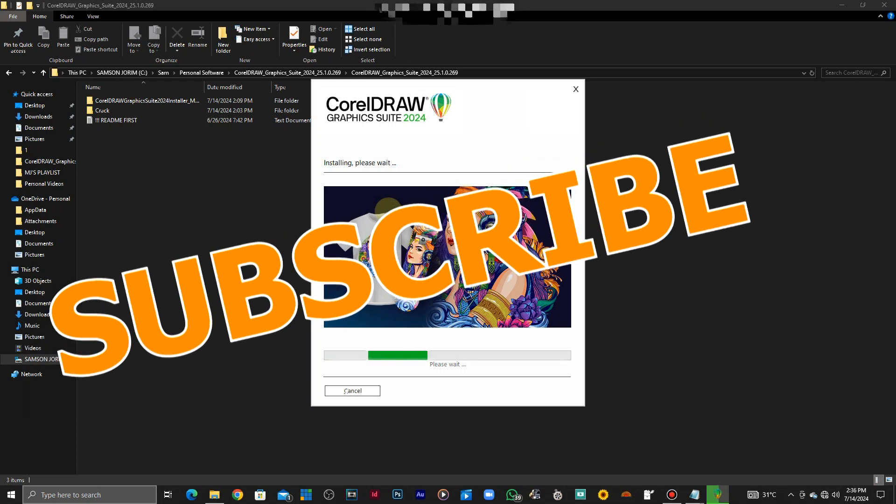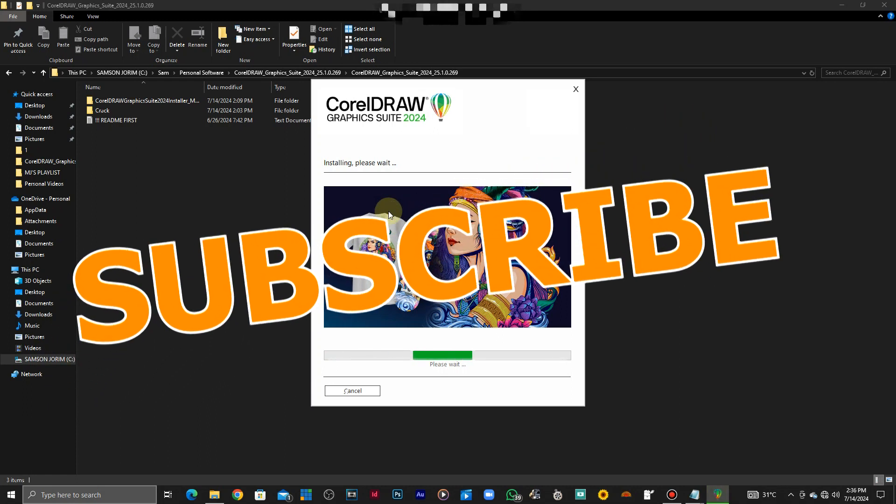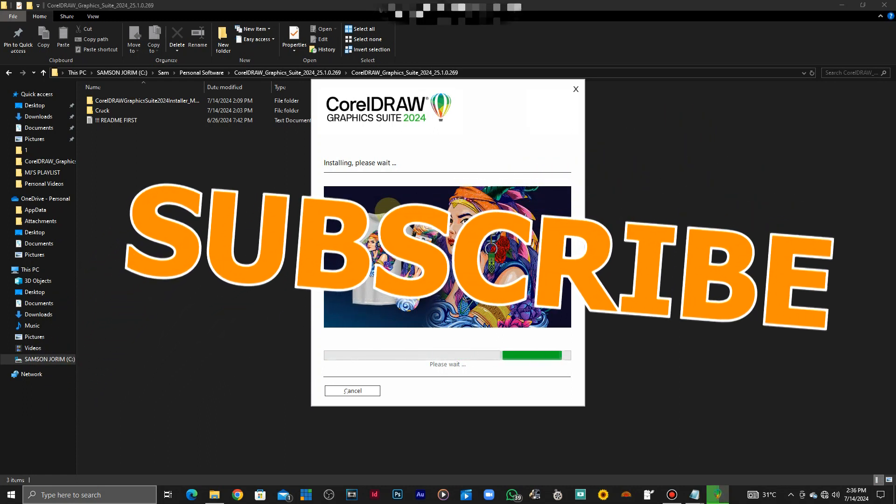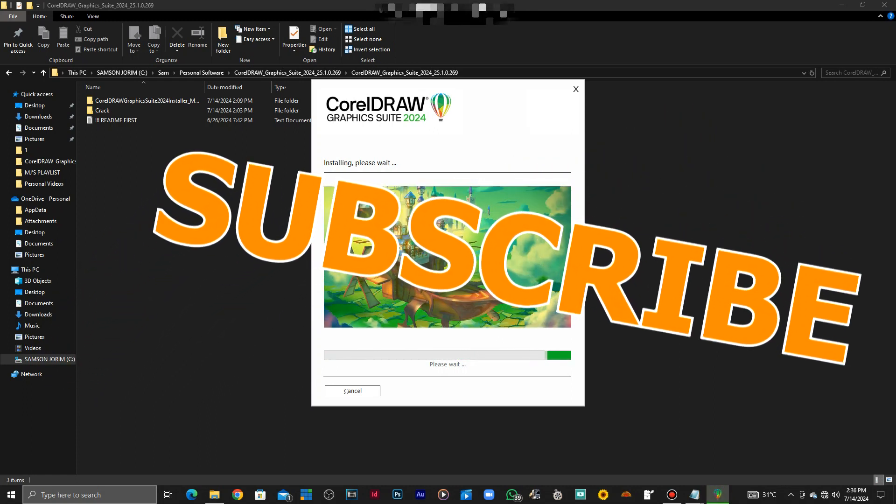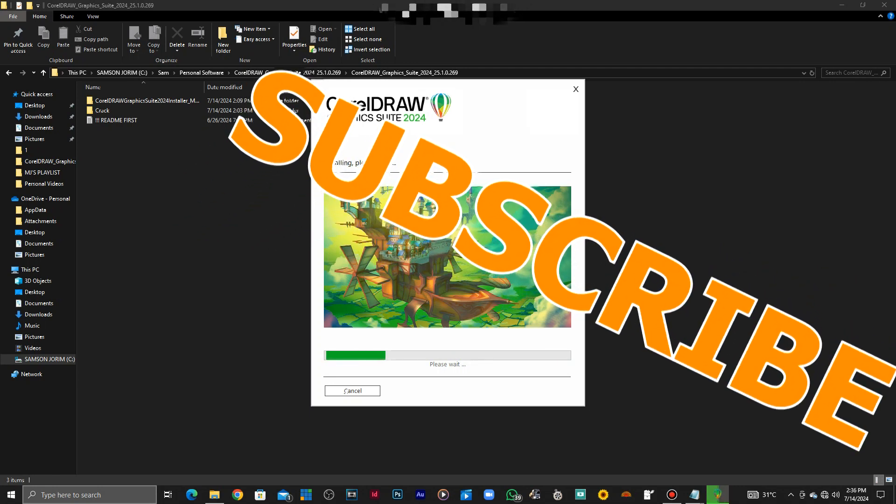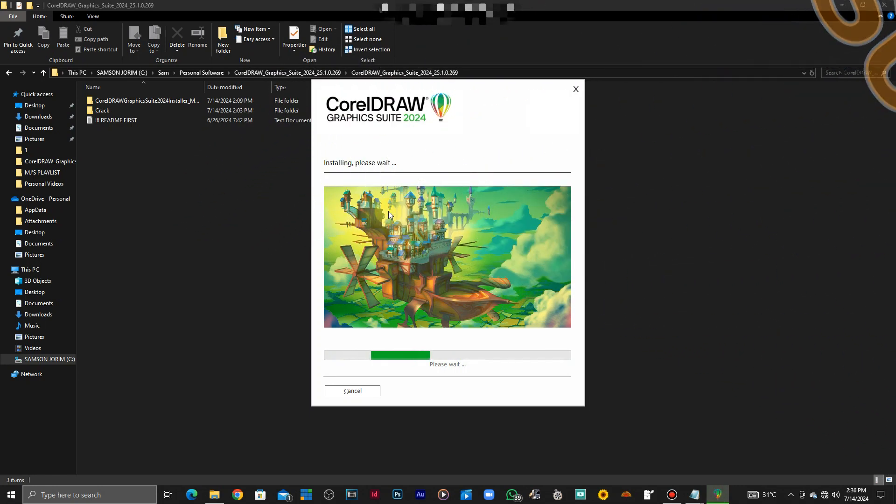Wait for it. That's not all, so you're going to wait as it installs.